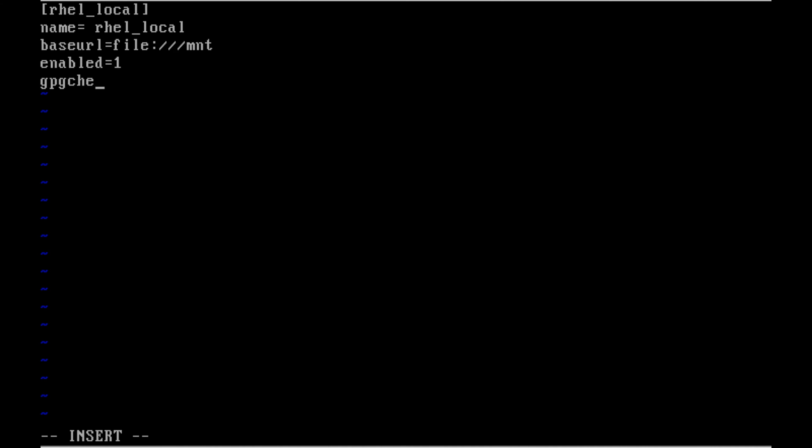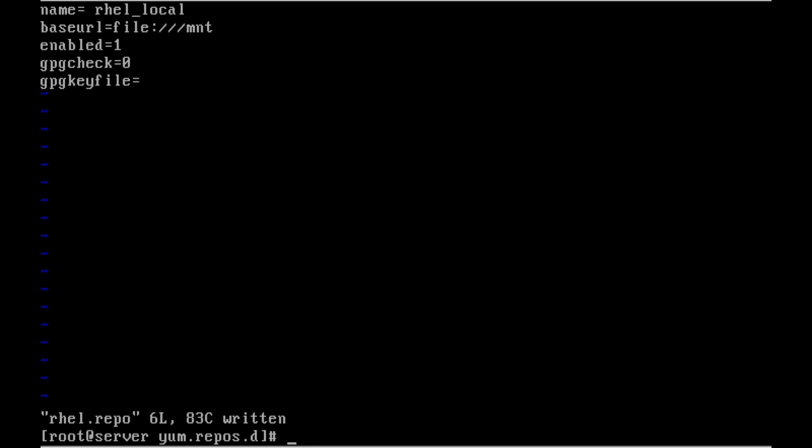There will be three slashes and enabled is equal to one. That means the repository was enabled. Zero means it's disabled. And the GPG check is zero. I am not using the key file. The GPG key file is equal to left it blank. And save the file and exit.